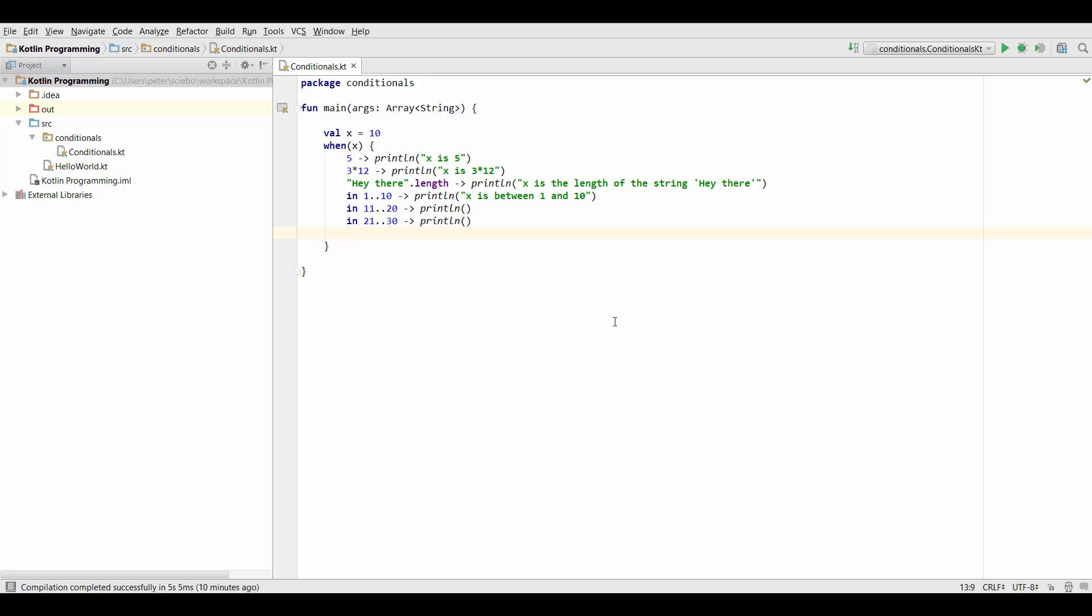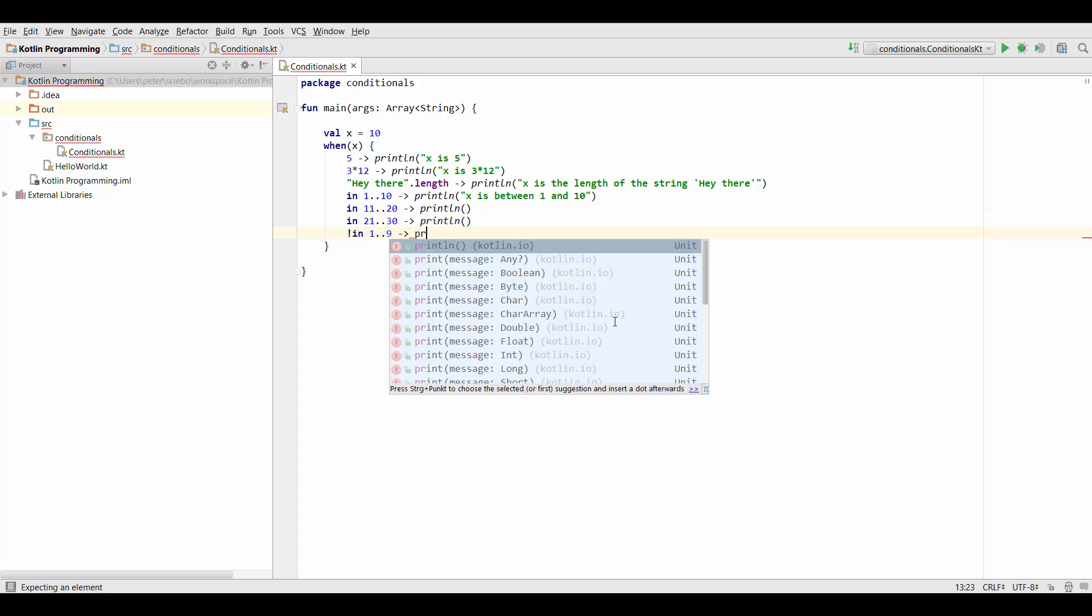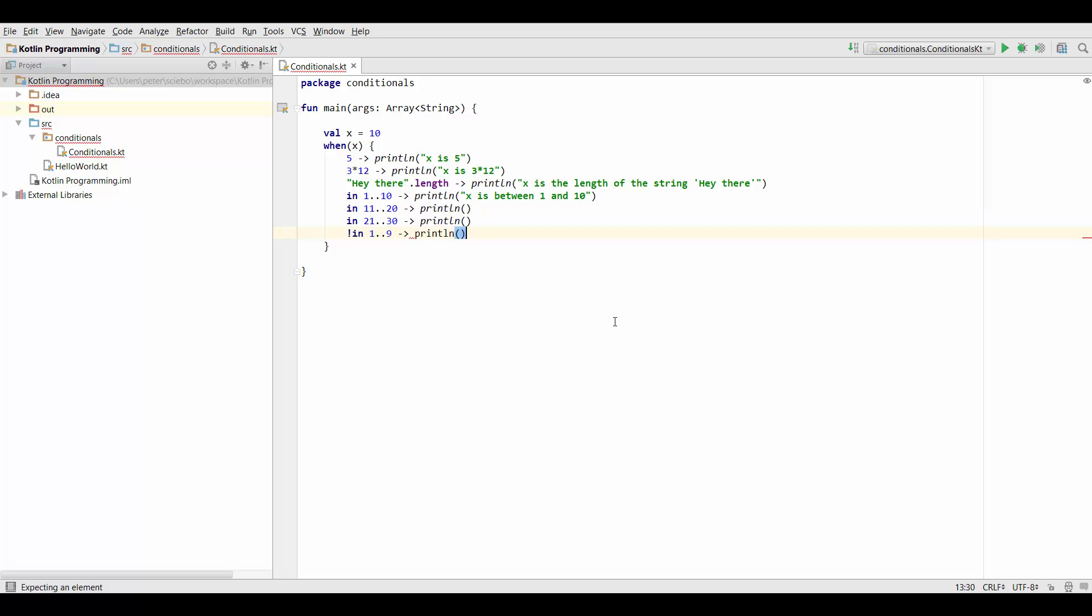So we could say something like not x in 1 to 9 and then we can print x is not between 1 to 9. Alright so let's go ahead and test this. Can you guess what this is going to print?